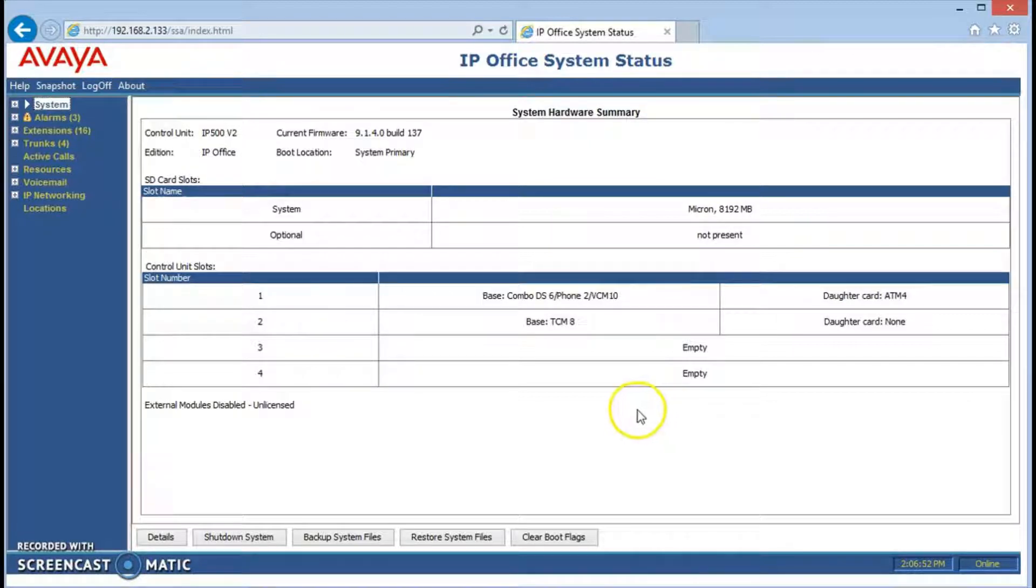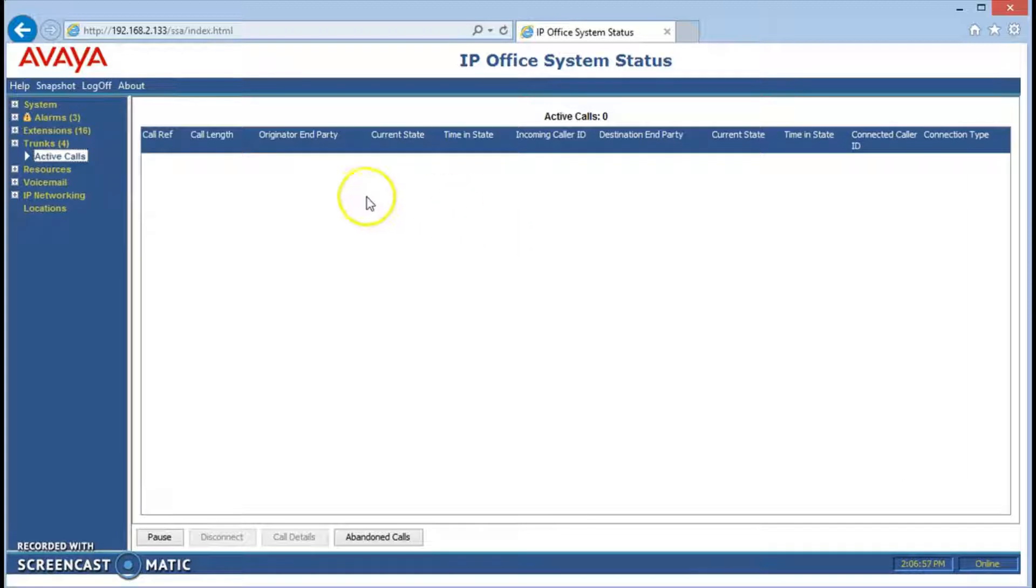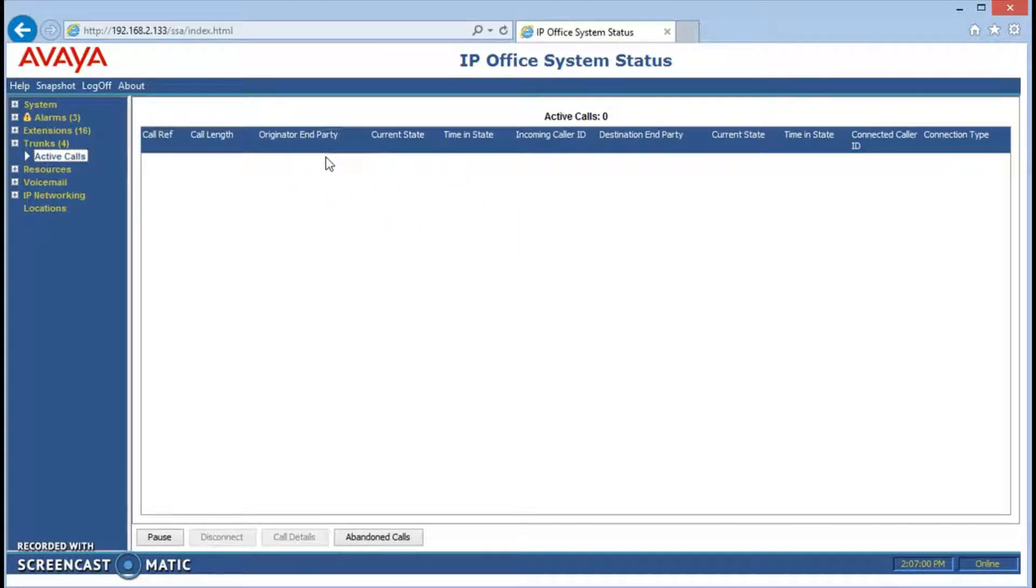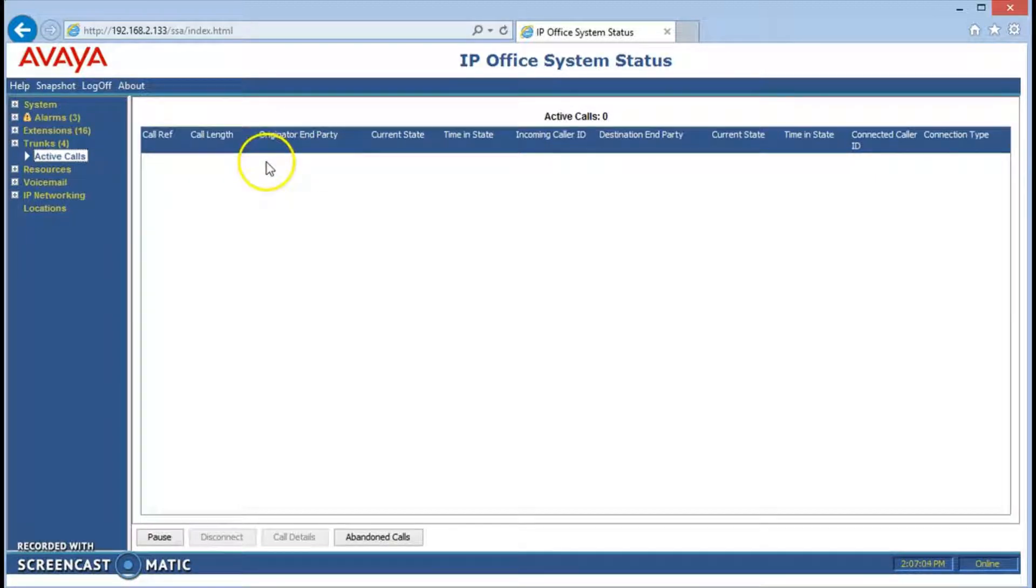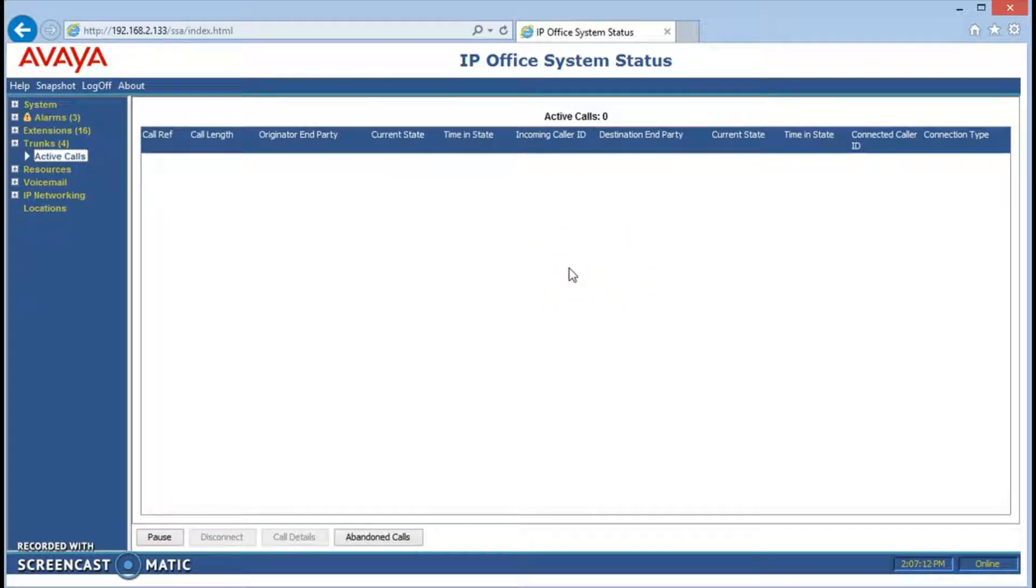The first thing we like to look at is active calls. That tells us who's on the line and what they're doing. If you have six people talking to people outside of the company or having private conversations between each other, extension to extension calls, you would see six lines of data here. We're just going to make one call to another person and that will show up as one line of data. Let's give it a try.